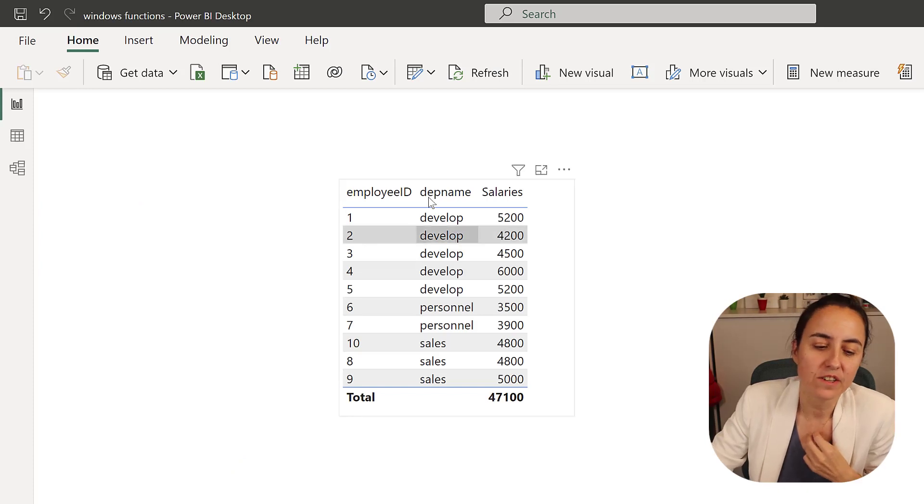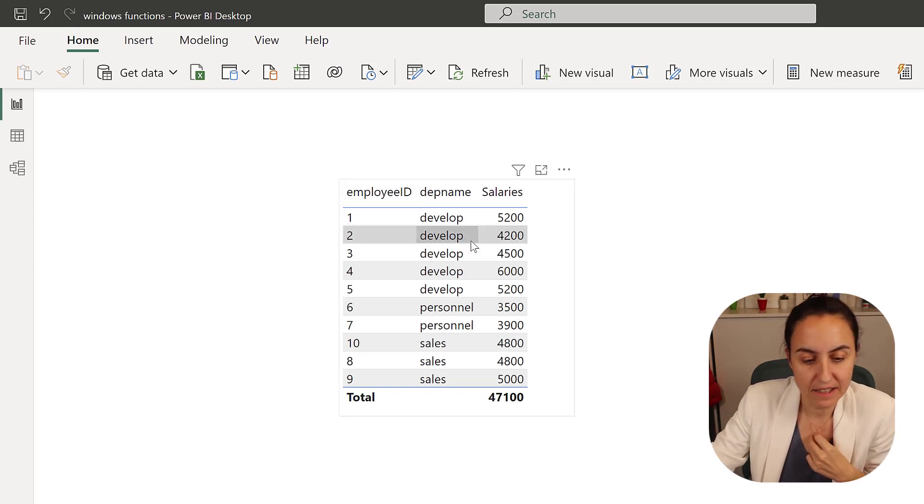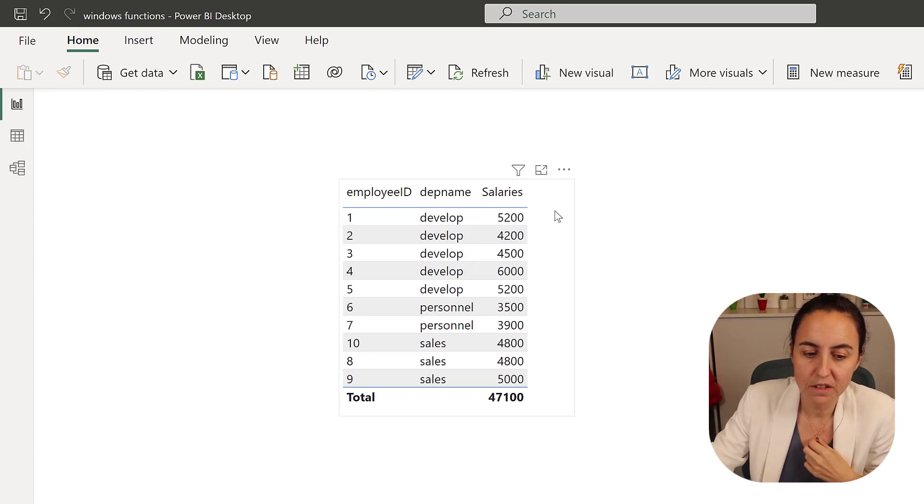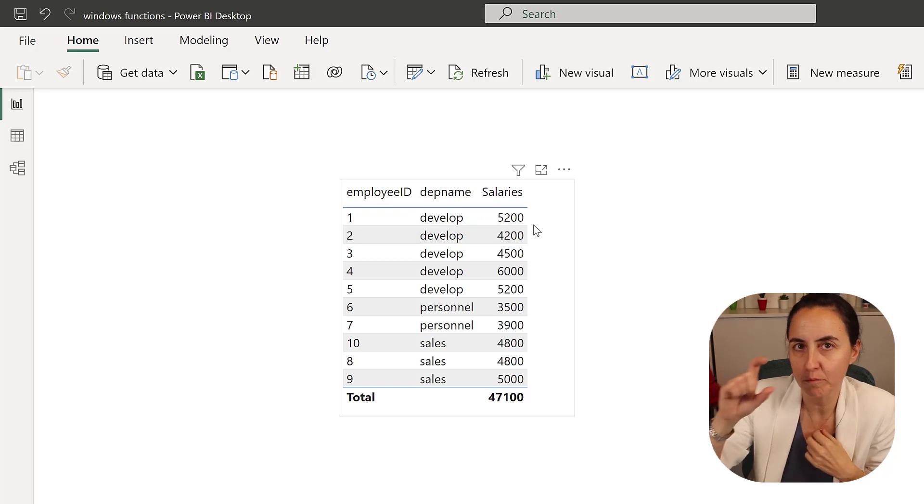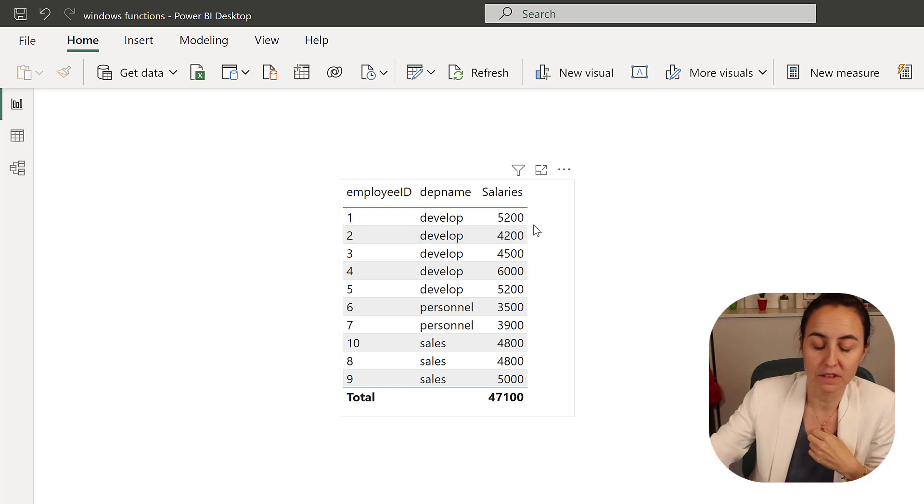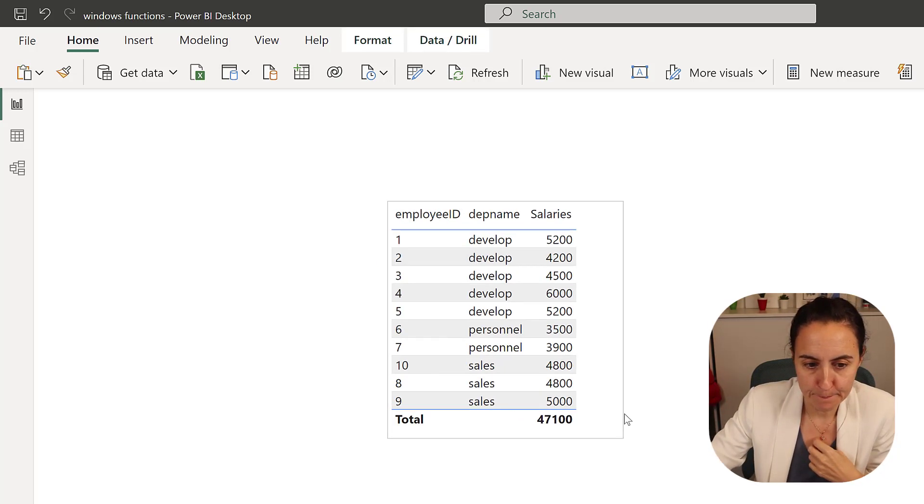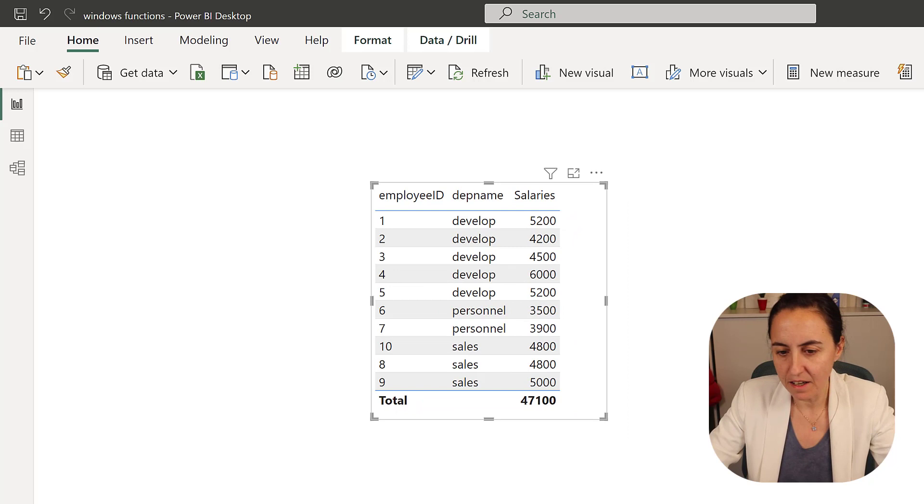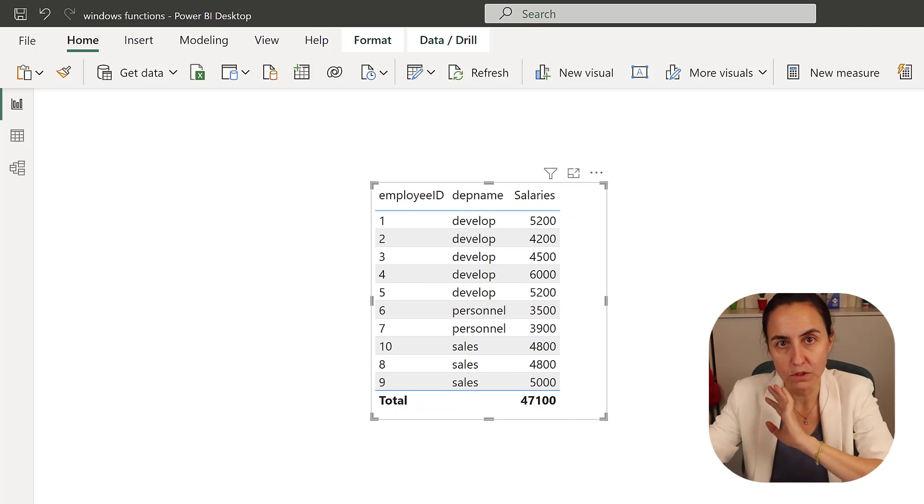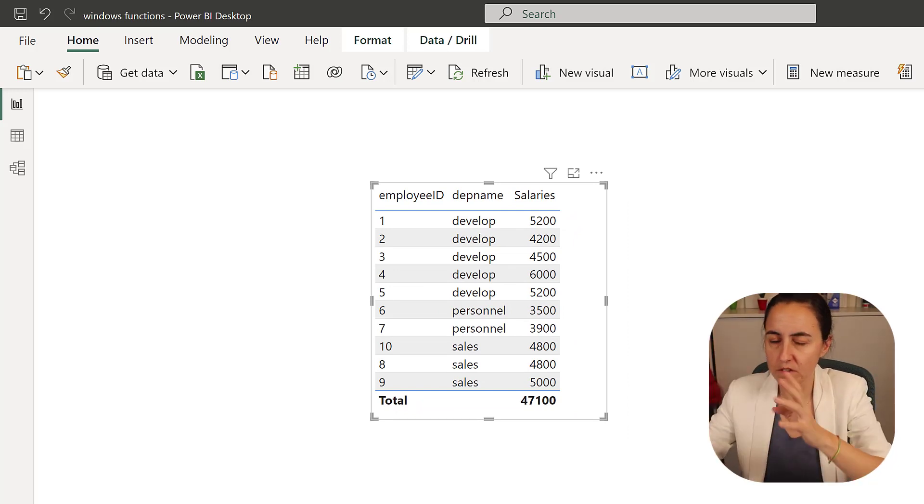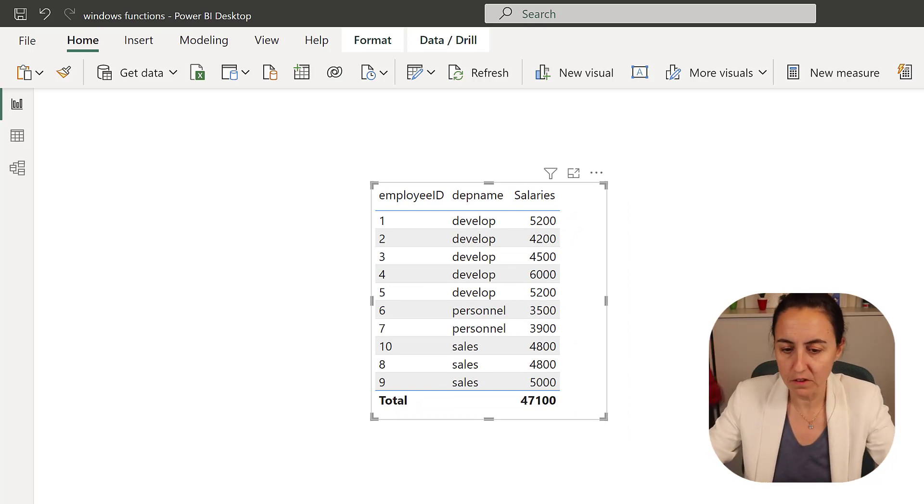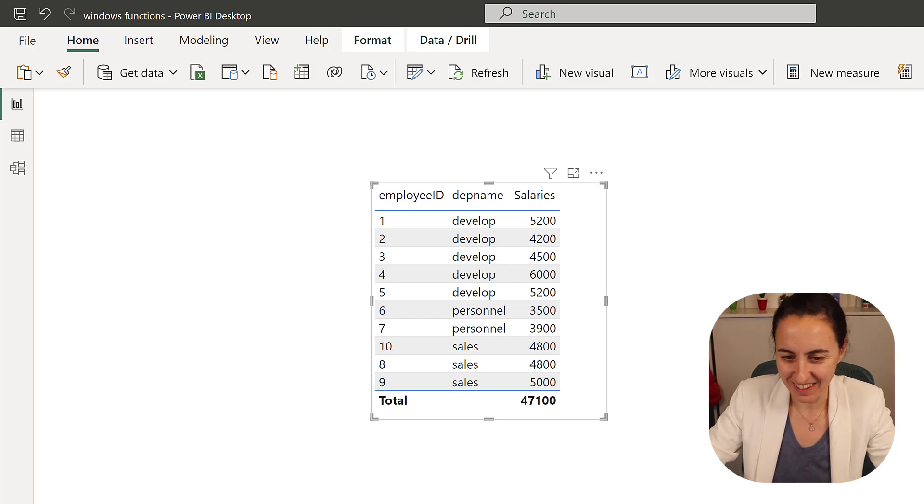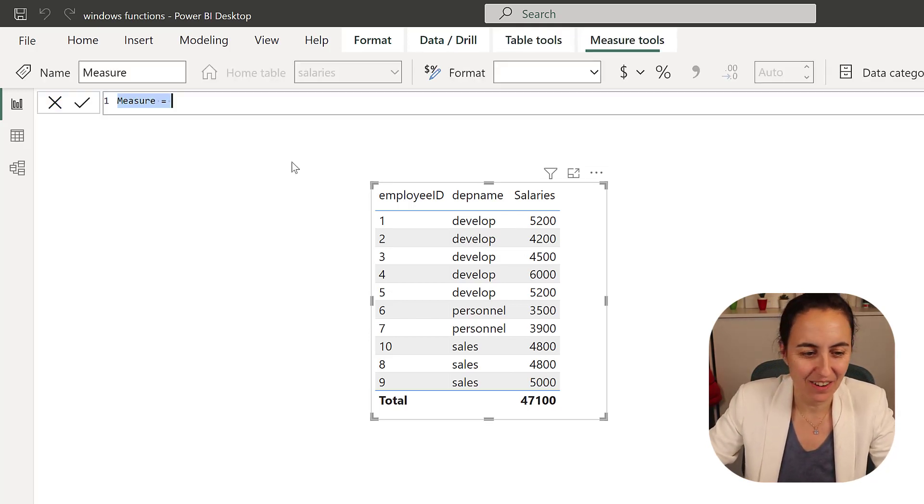Okay, so here we have the exact same table. And what we want to have is a column here that will give us the sum per department. And this is how we can do it now with the new window function. Again, I will do separate videos then to explain all the details of everything, but just for now, so you can actually see how things work.